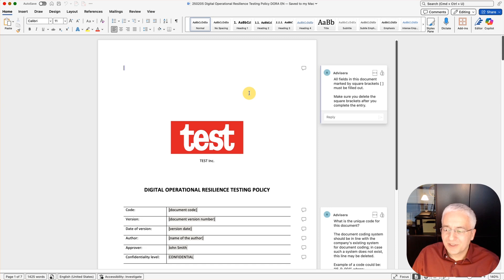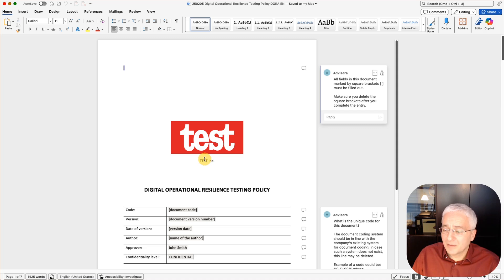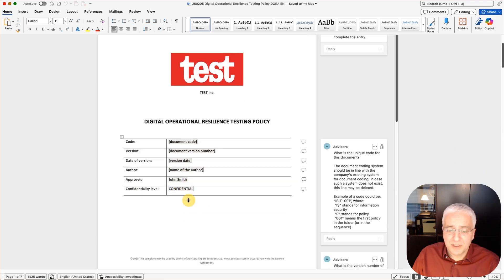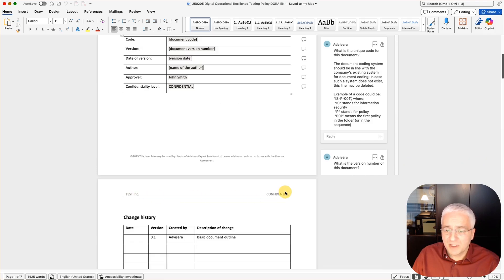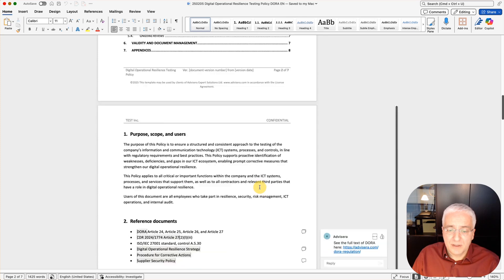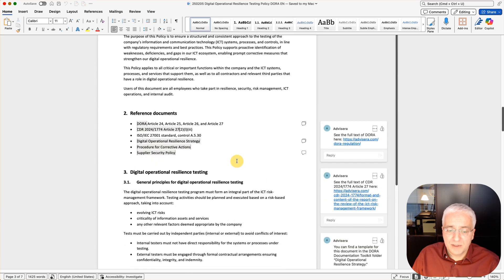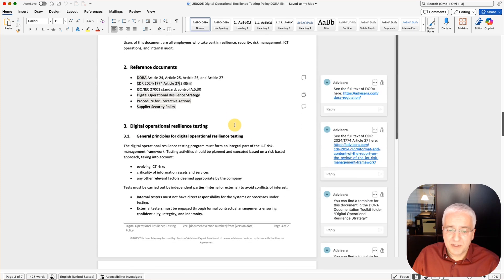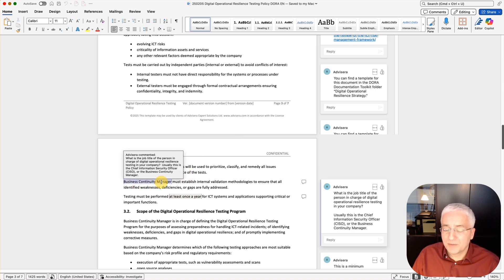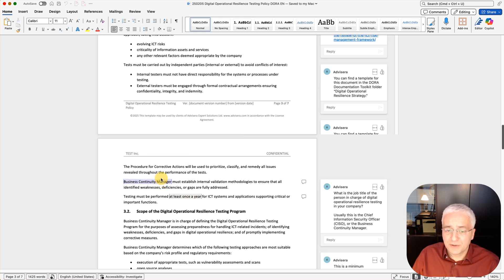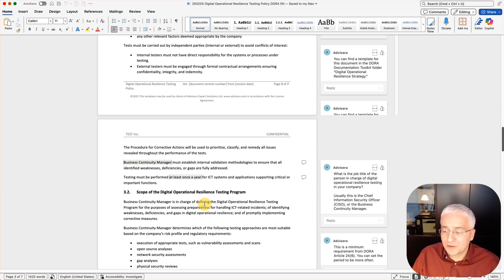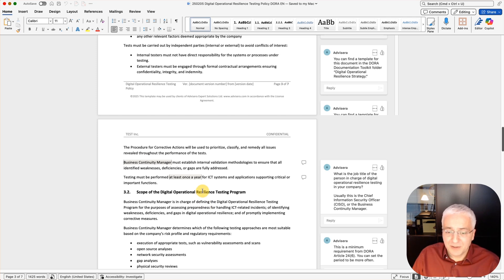When I open this document, you will see this is basically the same document, but it's already prefilled through this wizard. You already see here this logo and company name, which the wizard remembers from previous documents I entered. Approver John Smith, this is what I entered through the wizard. Confidentiality level confidential, the same thing. Here you see the company name and confidentiality level in the header. Let's see what the wizard has prefilled here. Business Continuity Manager, this is what I entered through the wizard because this is the person who is in charge of doing this. Also here, you see Business Continuity Manager is in charge, Business Continuity Manager determines. All these placeholders where I needed to enter the specific job title are automatically inserted here. Therefore, this kind of wizard speeds up considerably the writing of this kind of document.